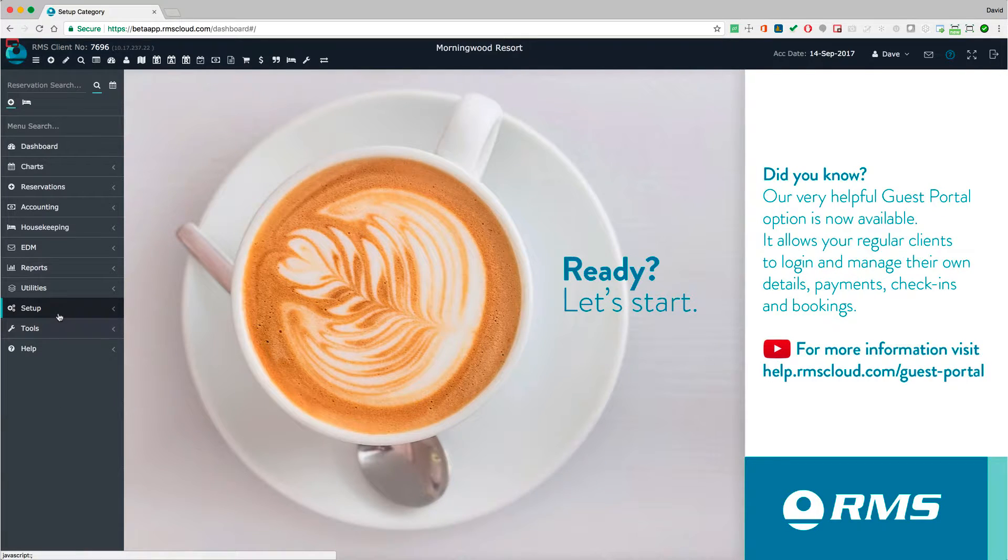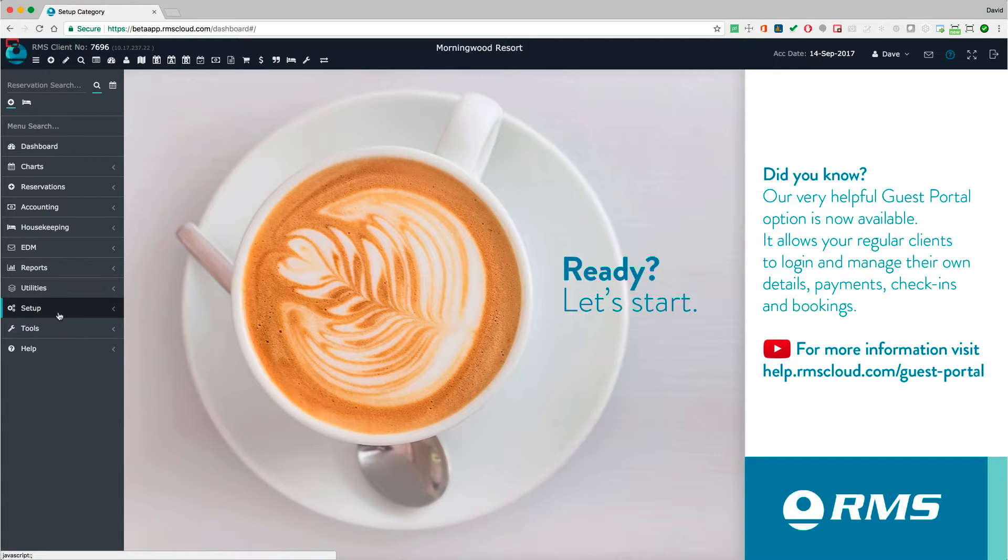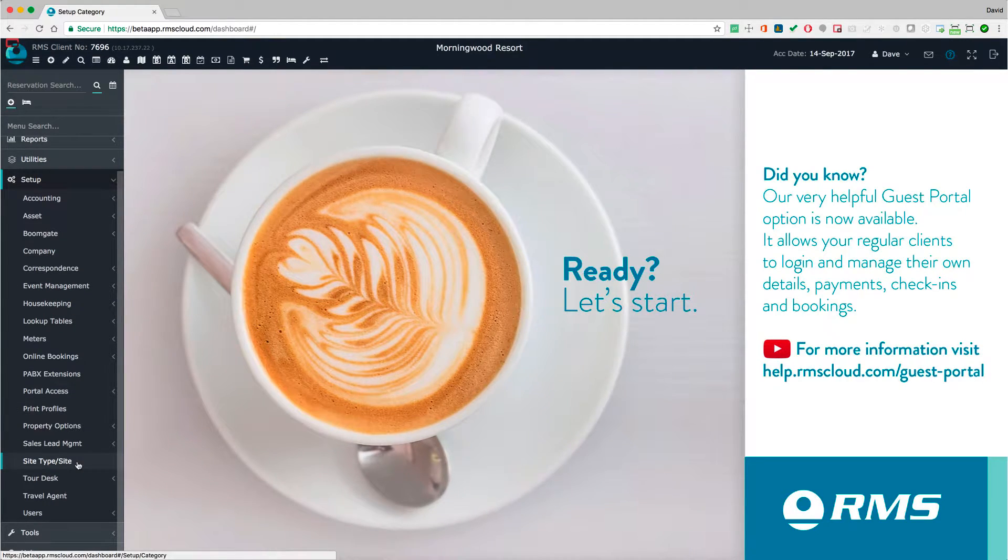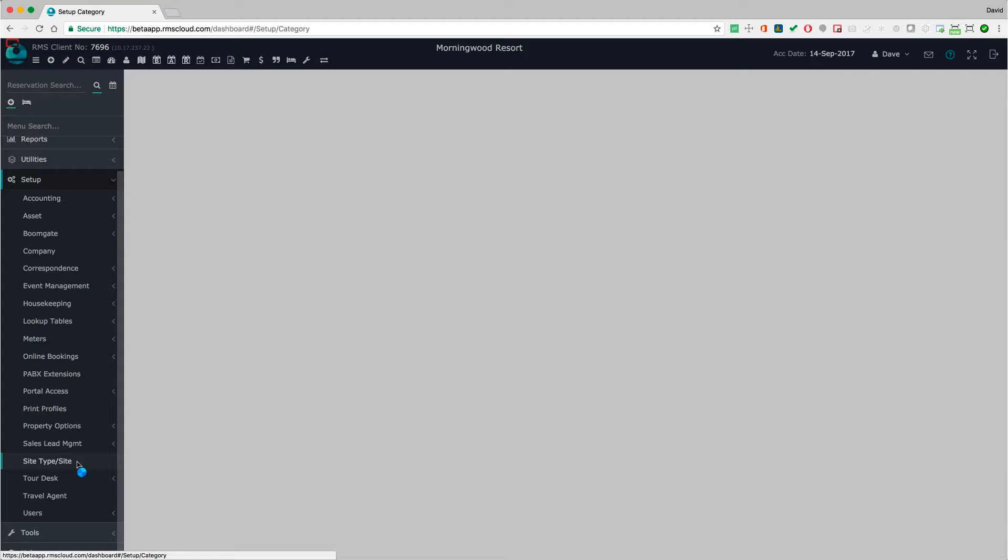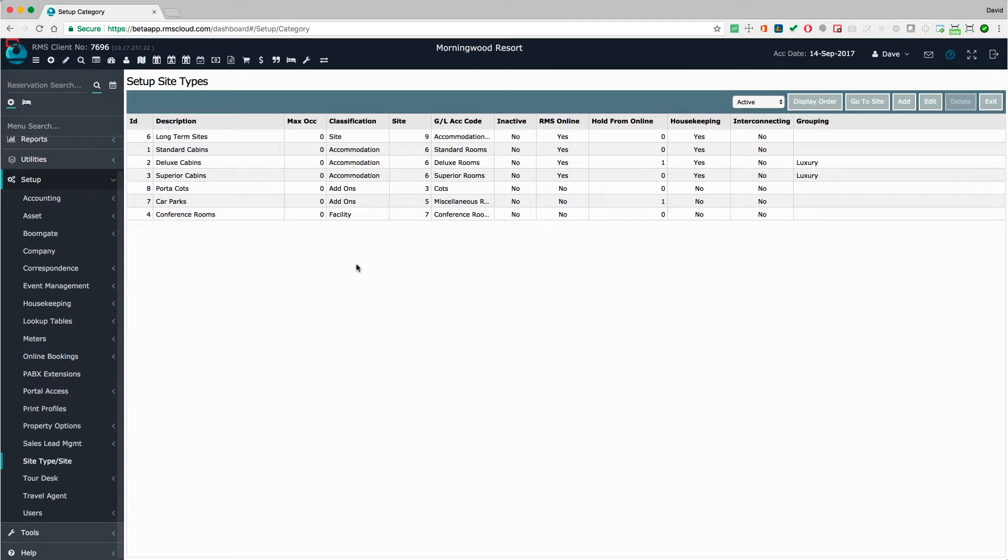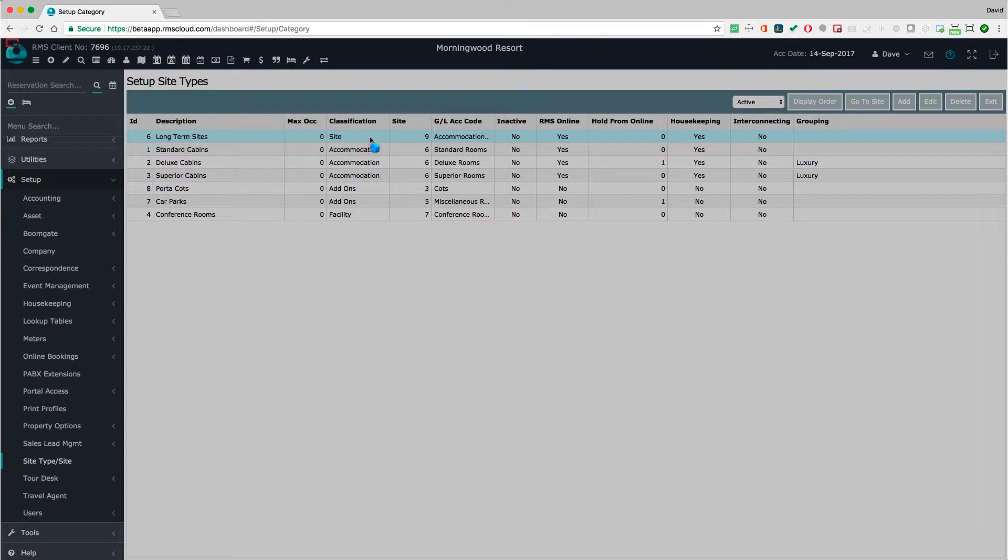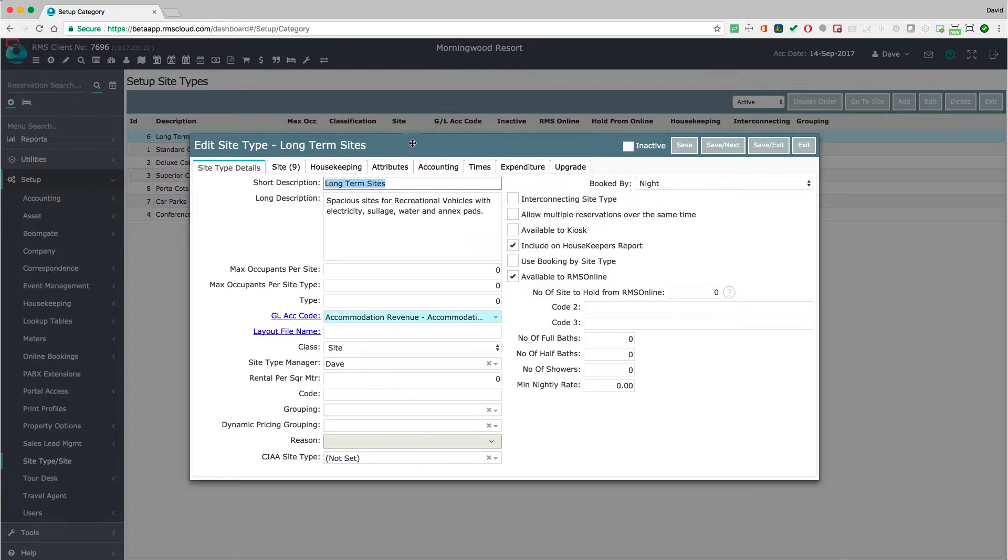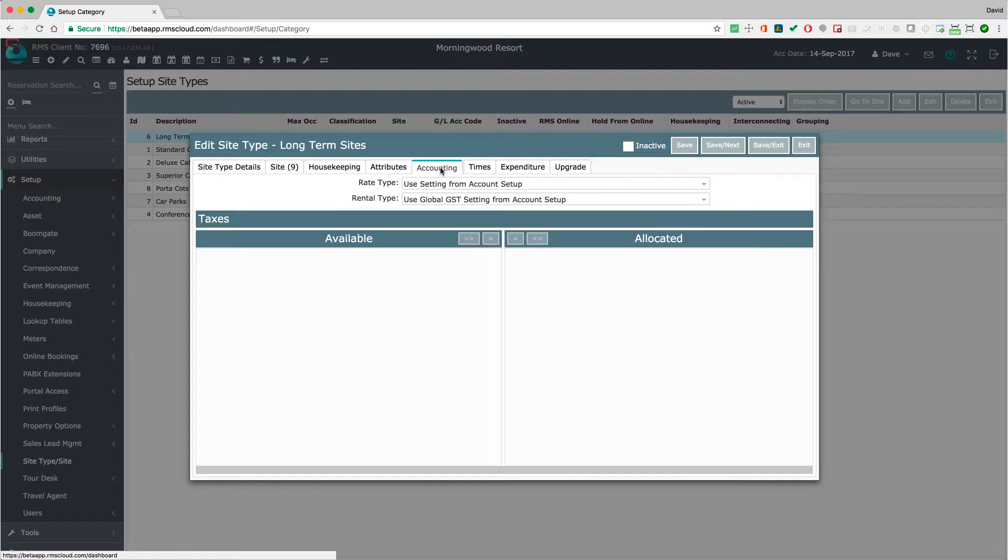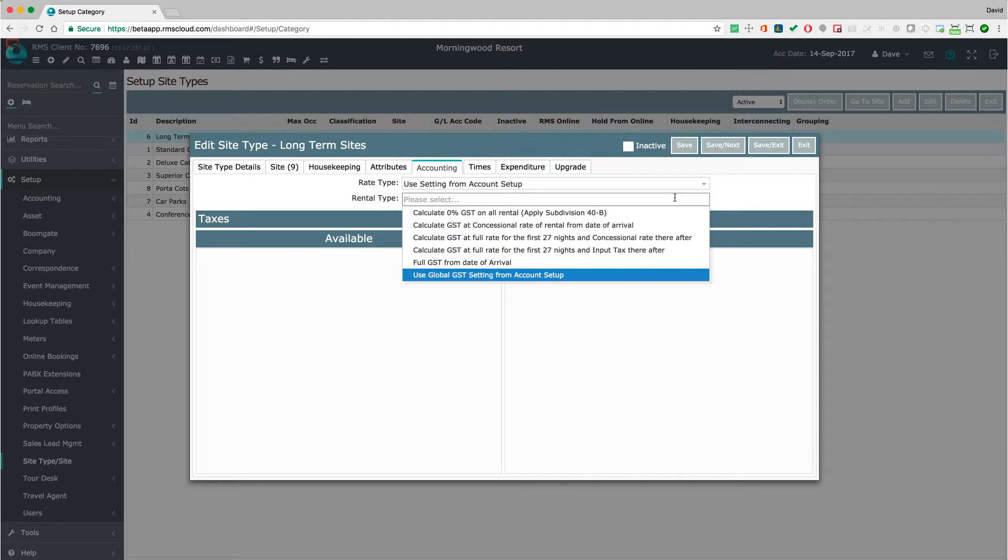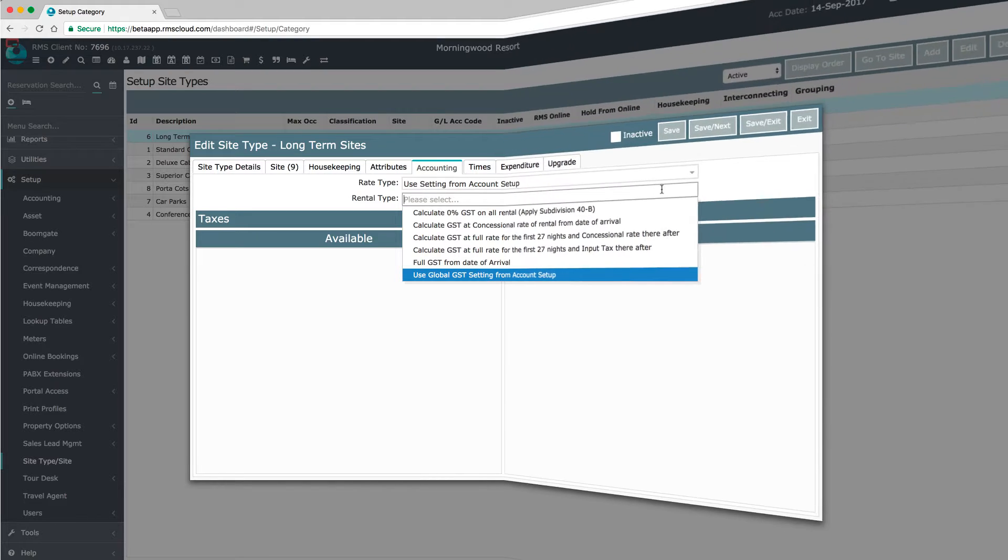If necessary, you can override the global GST settings in the Setup area of a category. Go to Categories Areas. I've renamed this to Site Type Sites in my database. Edit a category and open the Accounting tab. If you need to have a GST rule for this category that is different to the global rule, change it here with this dropdown box. This is sometimes necessary when a property is divided into zones to provide for long-term and short-term stays.